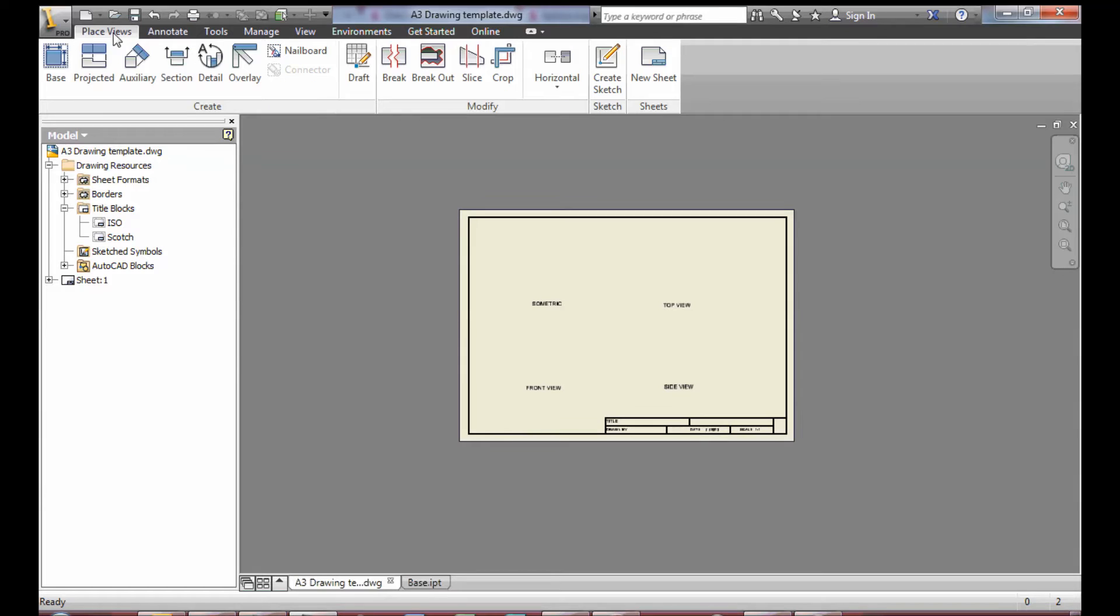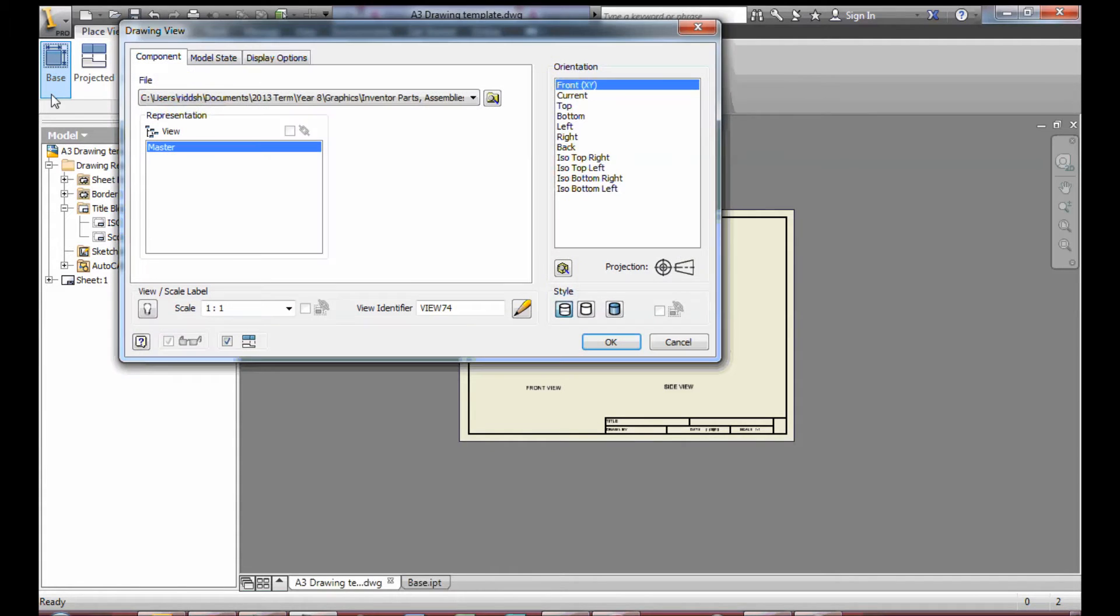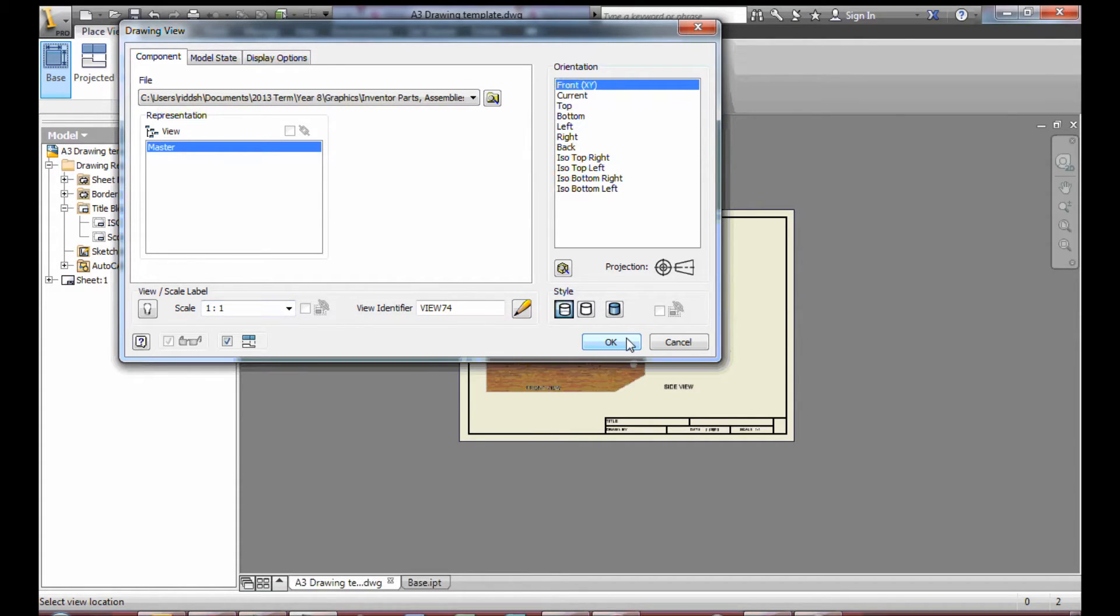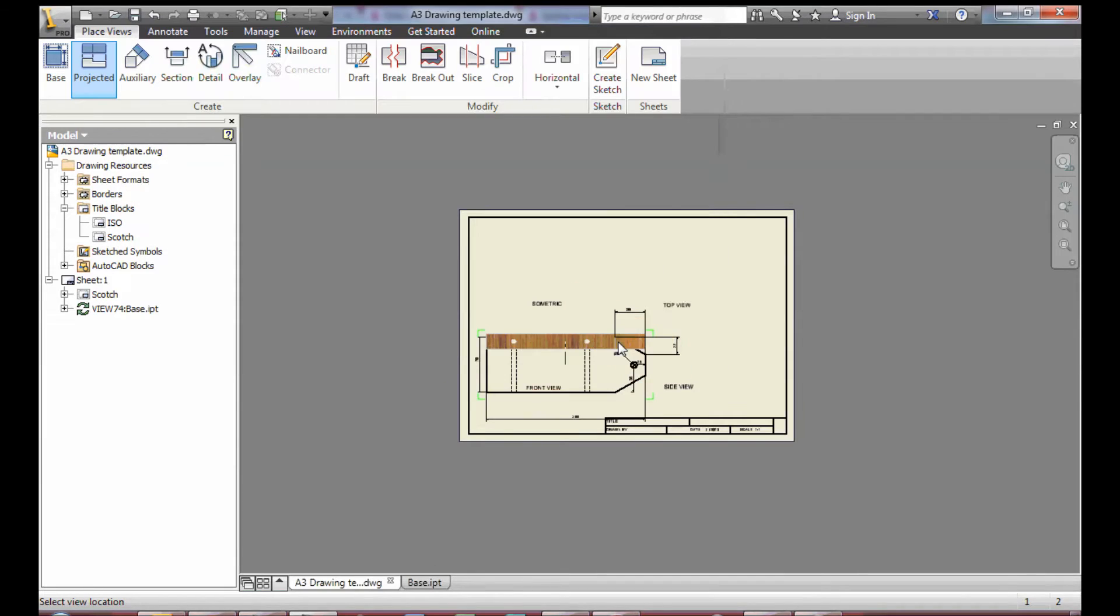Initially to add the views, go up to Base and select the part you wish to add. Start off by keeping the scale at 1 to 1 and OKing that.